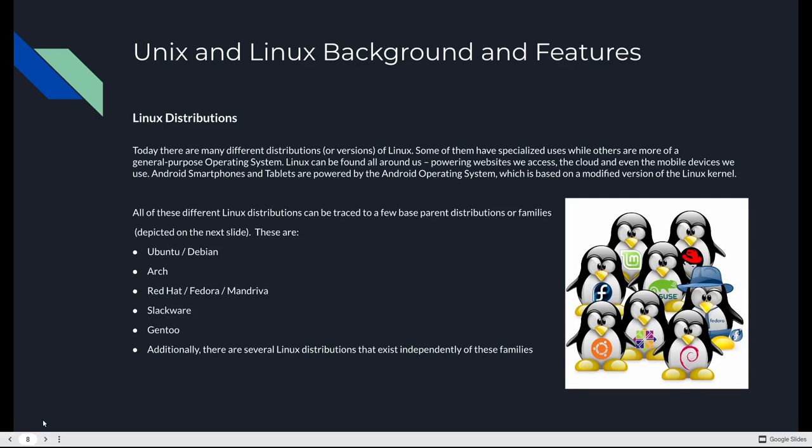Fast forward to today, there's many different distributions or versions of Linux. We usually call them distributions or distros. Some of them have specialized uses. Some of them are more general purpose operating systems. Linux is everywhere, absolutely everywhere. It powers websites we access. It powers the cloud, mobile devices. Mobile devices use Android. Android smartphones and tablets are powered by the Android operating system, which is based on a modified version of Linux kernel. And in cloud computing, it's huge too.